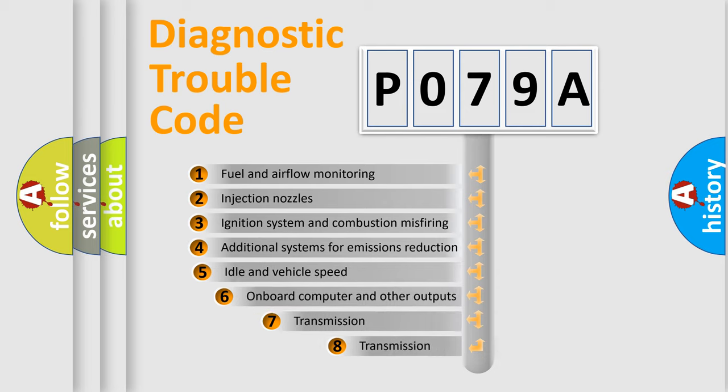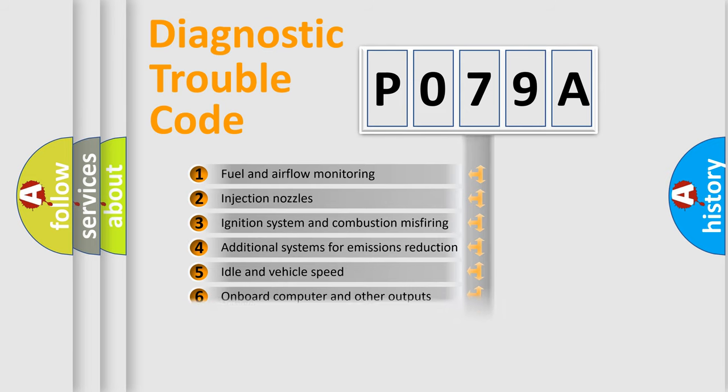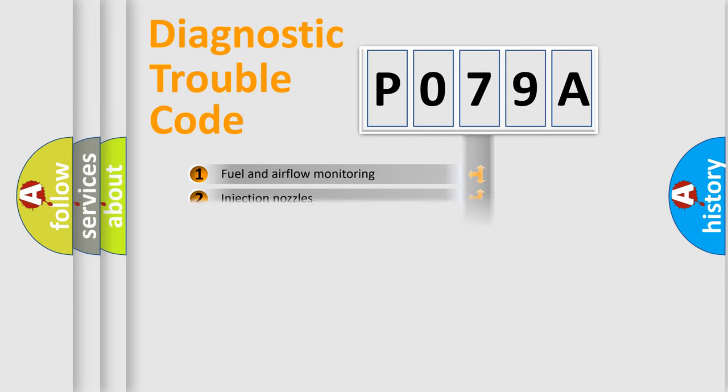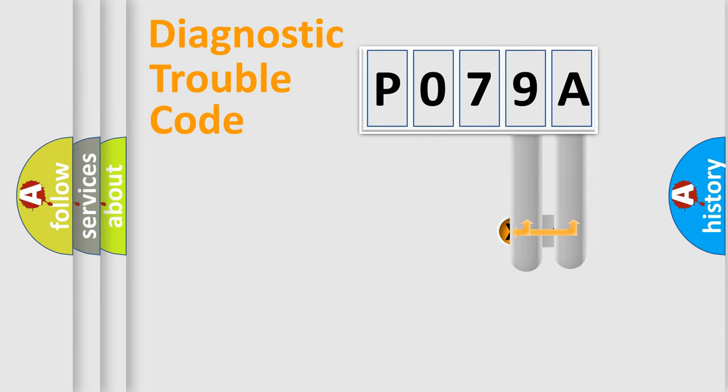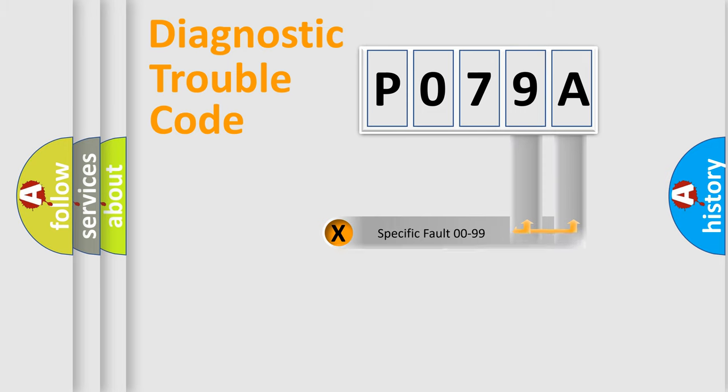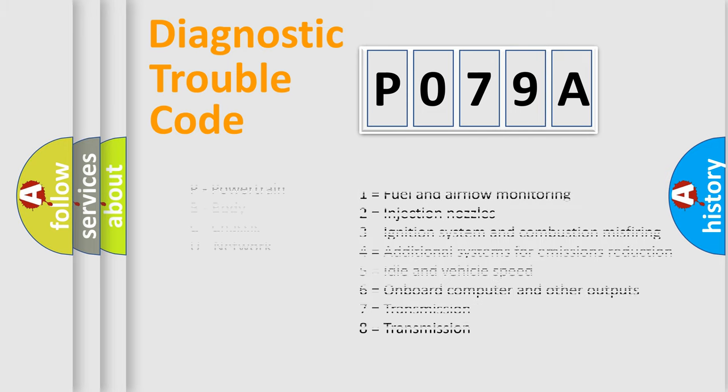The third character specifies a subset of errors. The distribution shown is valid only for standardized DTC codes. Only the last two characters define the specific fault of the group. Let's not forget that such a division is valid only if the second character is expressed as zero.